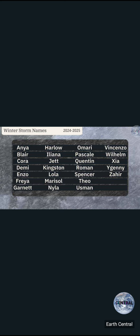Cora, Demi as in like demigod. Enzo - I know there's a character from a show or something, the dude's name is Enzo. I forget what, but I've heard that name from pop culture. Got Freya, the Nordic goddess of fire, Garnet - that's a gemstone.